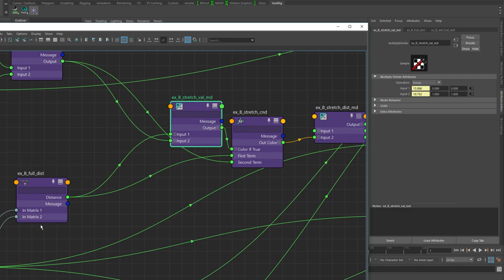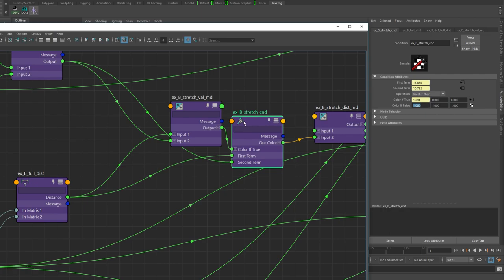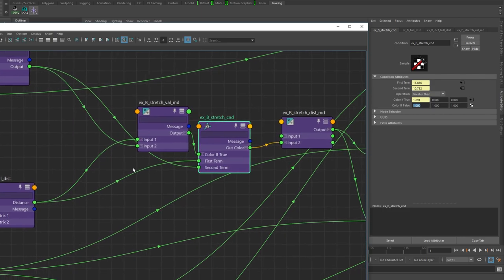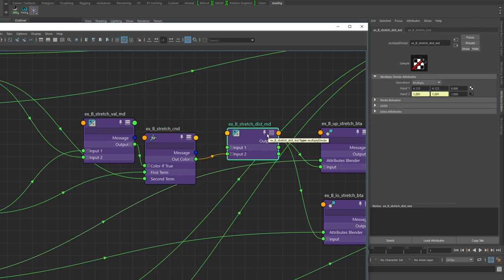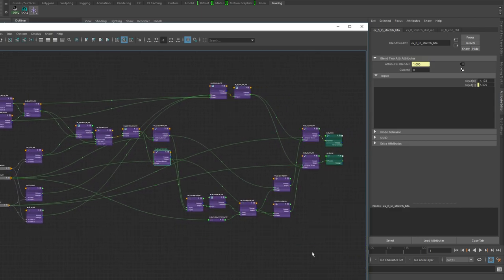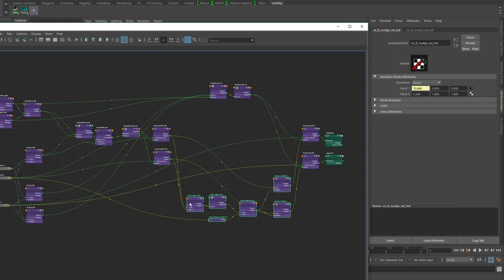So as the distance between these default joints grows, it becomes our new default value instead of a hard-coded number. Instead of using the original 4.123 to get 8.2-something, our measured default distance is now 10.75 because it accounts for the new scaled distance. That measured default feeds into the stretch value multiplier — we take the full current distance, divide it by the new measured default distance, and pass that through the stretch condition the same way as before.